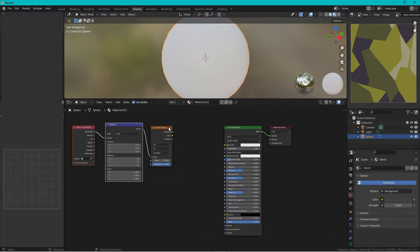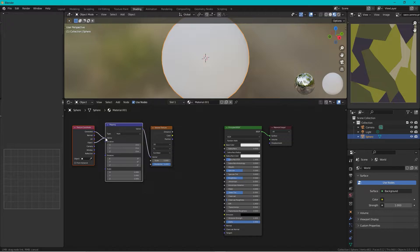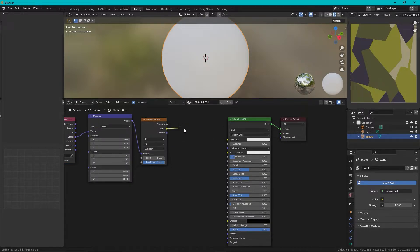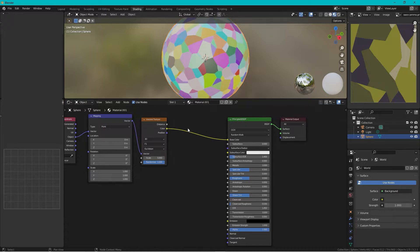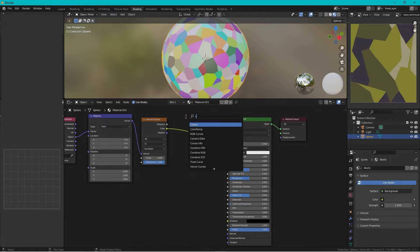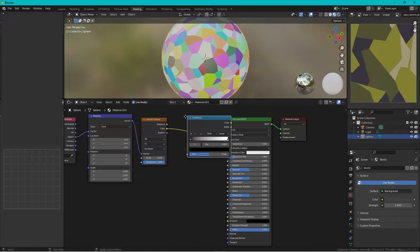And we change the object to the vector and then we can take the color into the color and then we press Shift+A and add a color ramp.